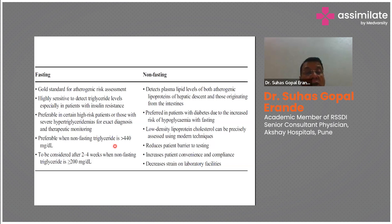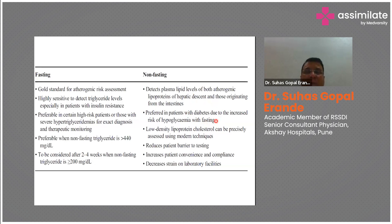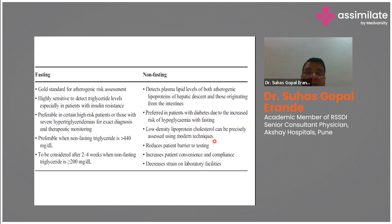Fasting lipid profile is preferable in high-risk patients or those with severe hypertriglyceridemia for exact diagnosis and therapeutic monitoring. It is preferable when non-fasting triglyceride is 440 or above, since the Friedewald equation for calculating LDL becomes unreliable at high triglyceride levels. It should also be considered when non-fasting triglyceride exceeds 200, after two to four weeks. Non-fasting testing is more convenient for patients, especially those at risk of hypoglycemia with fasting.